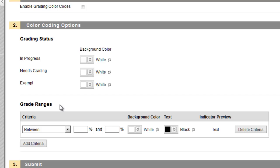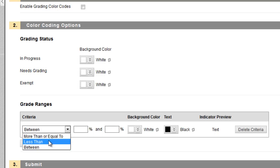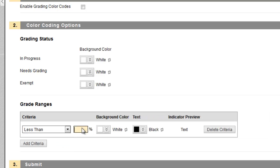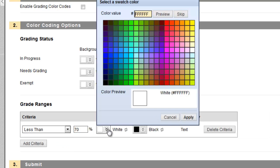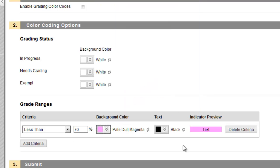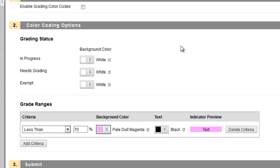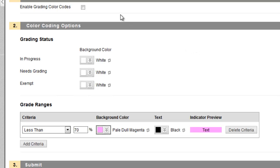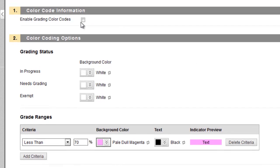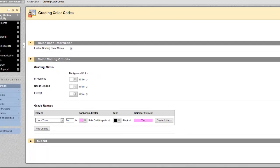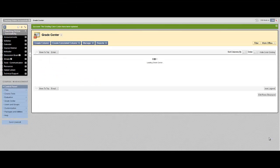For example, I'd like items to be highlighted that fall below a 70% grade. So, I'll select less than 70%, and I'll select a background color of pink, and click Apply. I can add more criteria if I wish, or delete this criteria if I'd like to start again. When I want the colors to show up within the gradebook, I click the Enable Grading Color Codes checkbox up here, and click Submit.